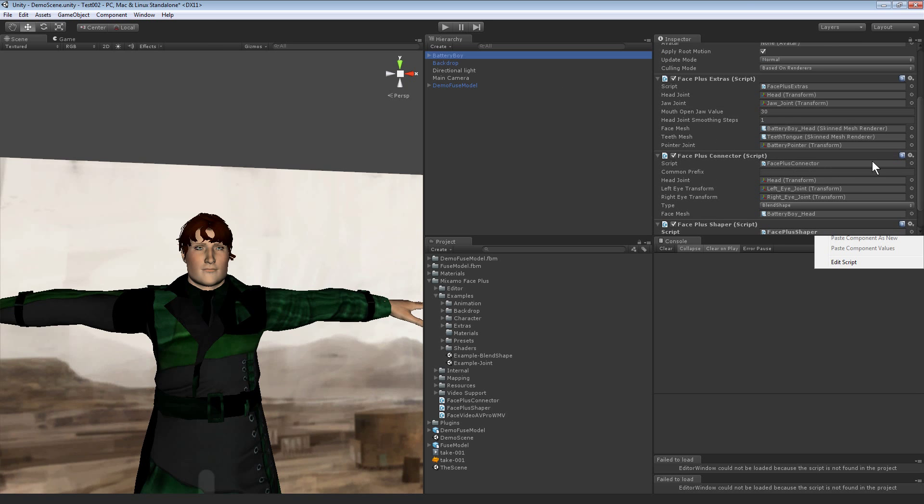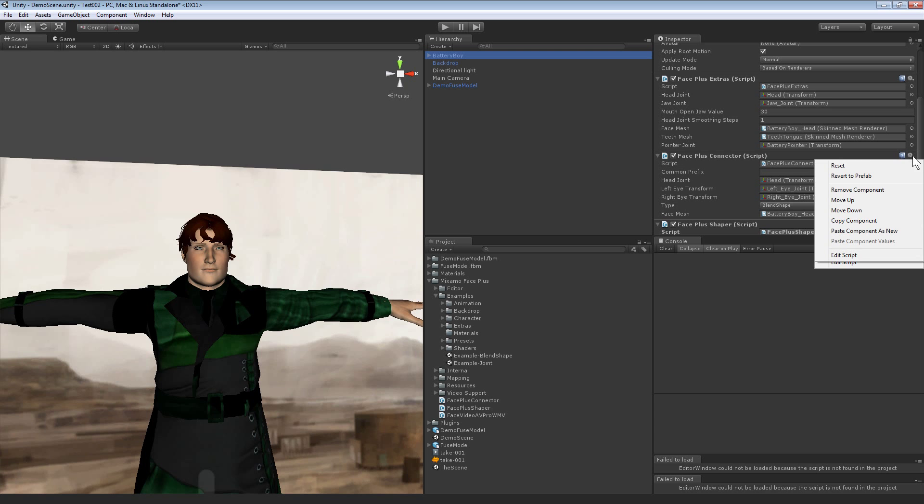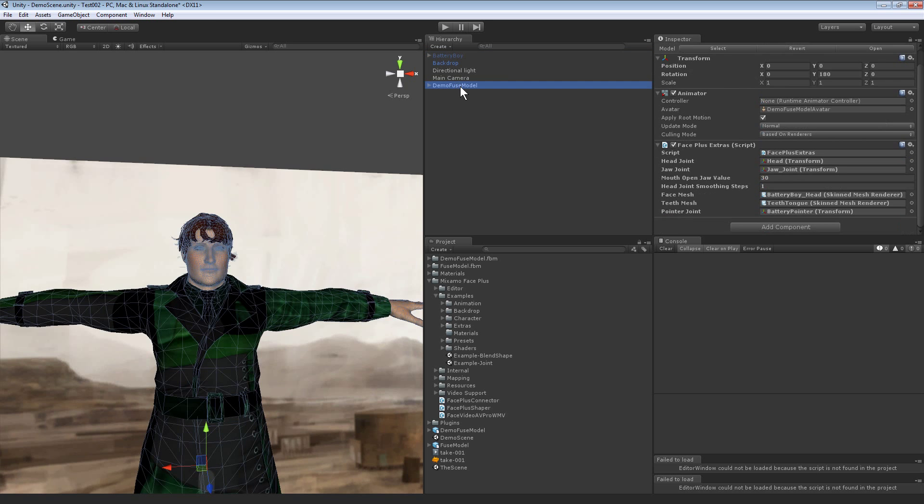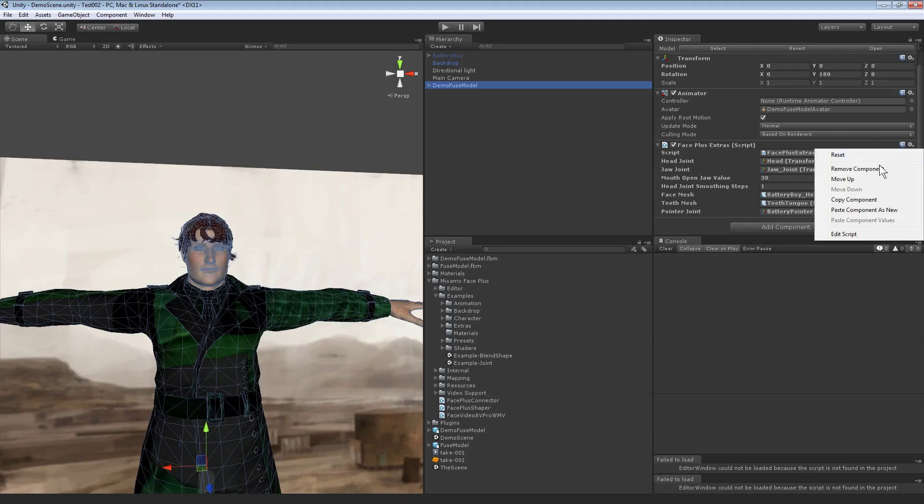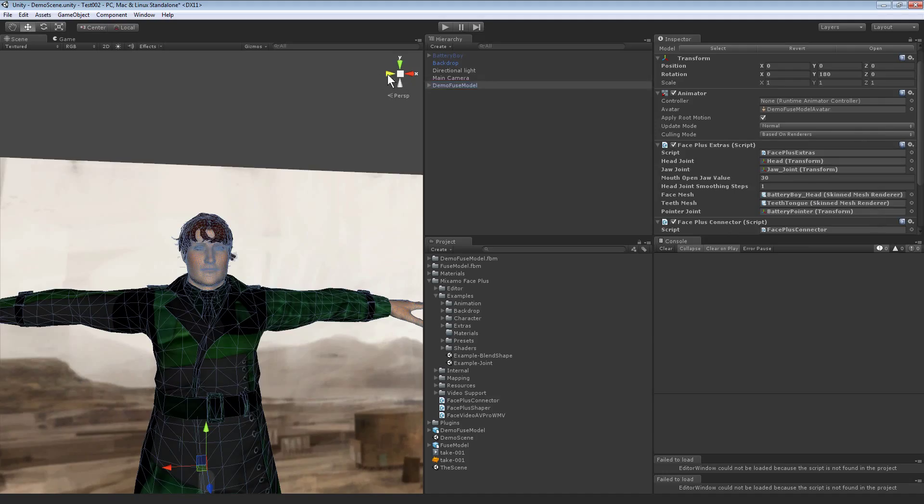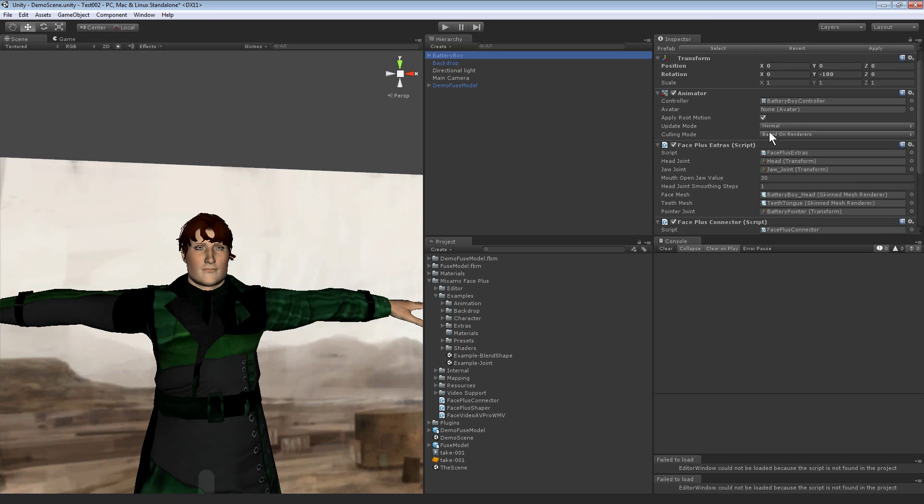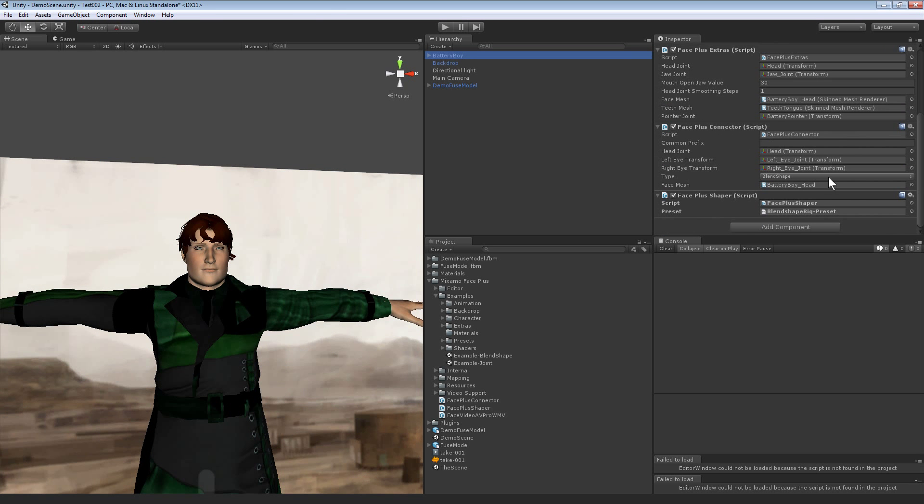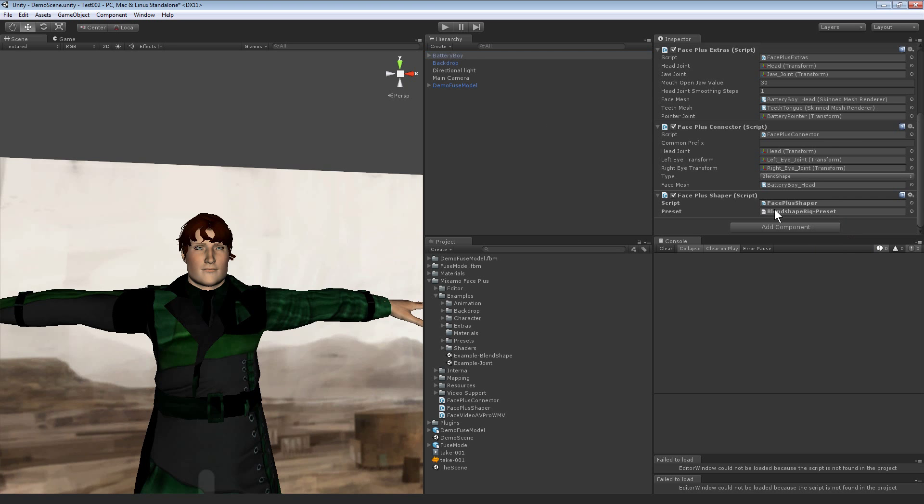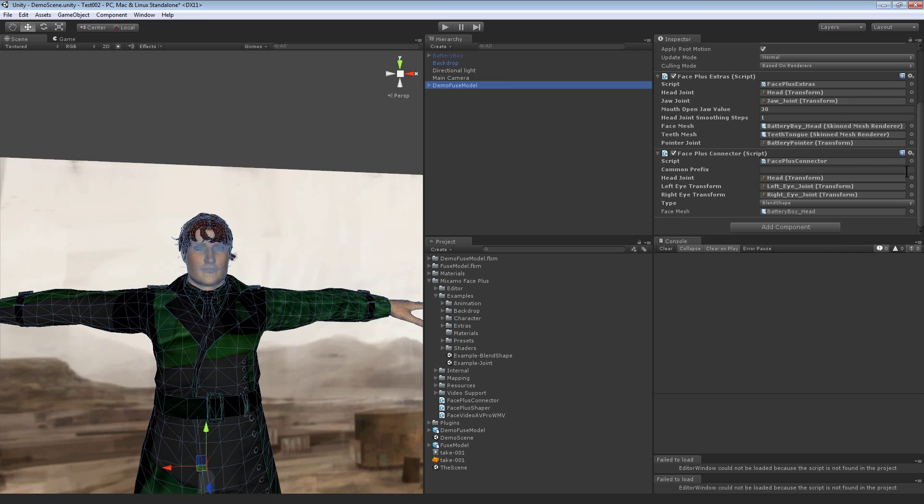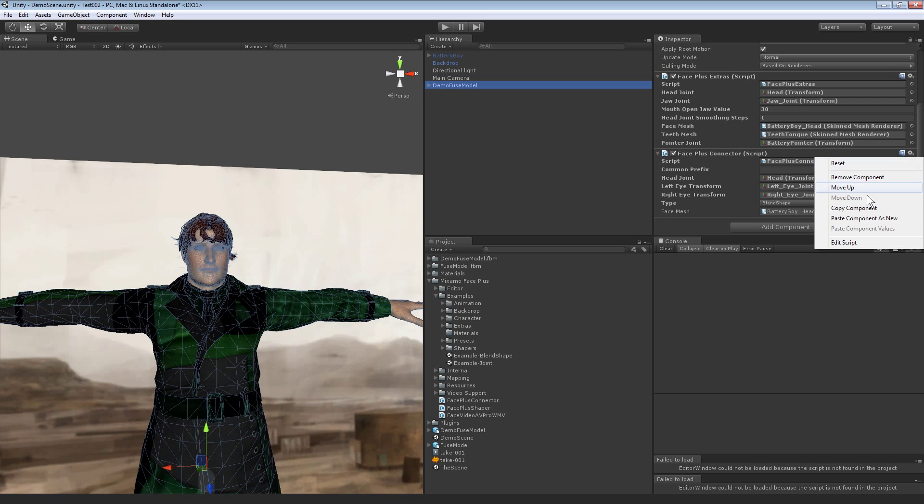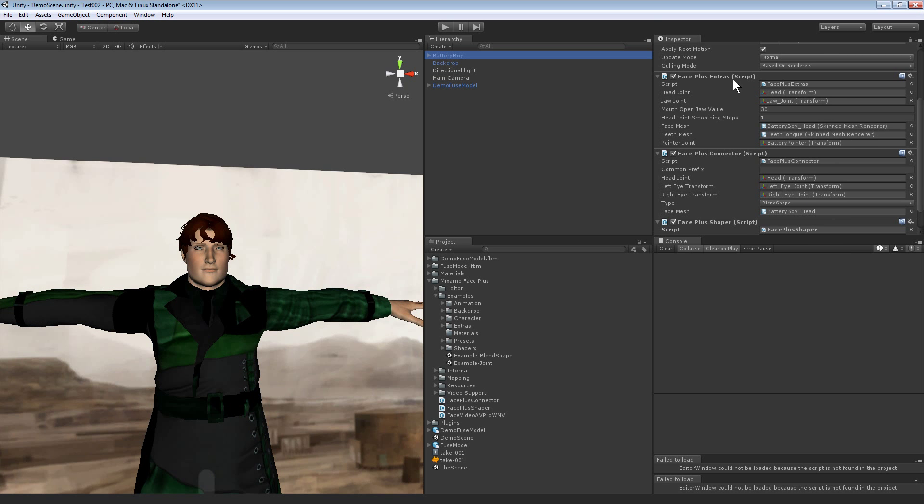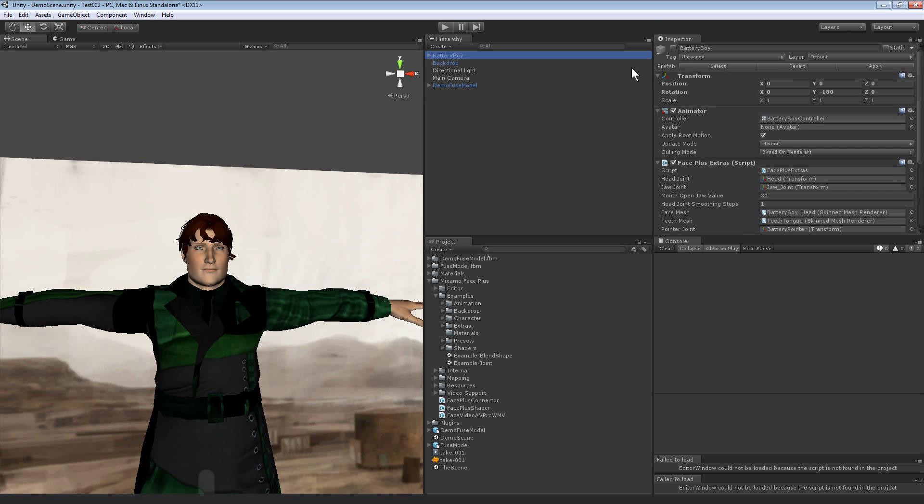Back to battery boy, the Face Plus Connector script, copy that, copy component, switch to our demo Fuse model, hit the gears, paste component as new, and then we're done with battery boy so he's already been disabled.